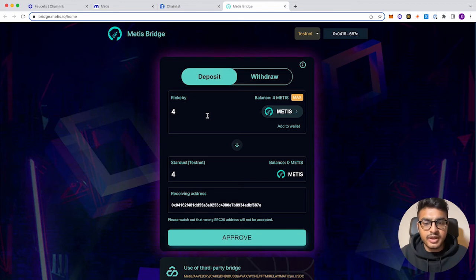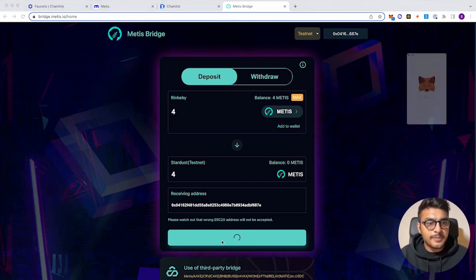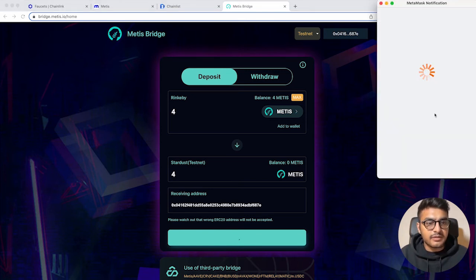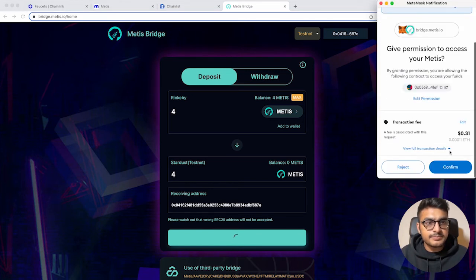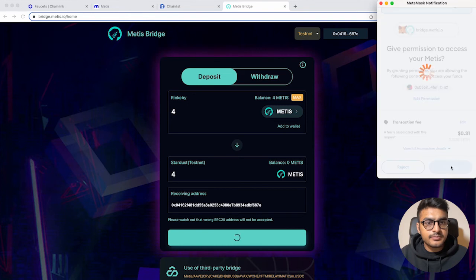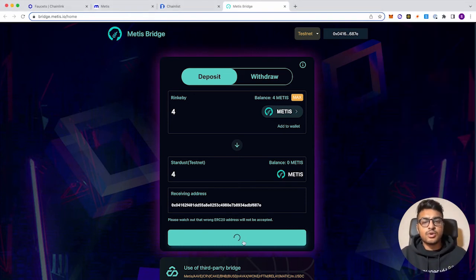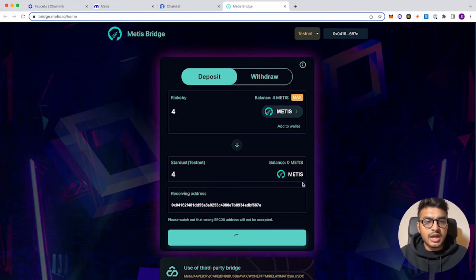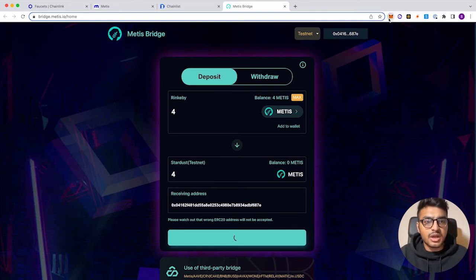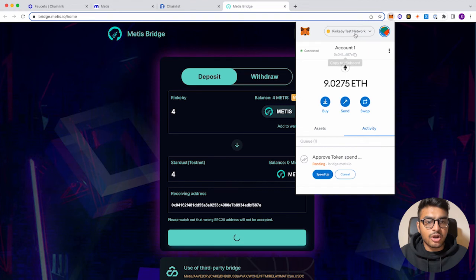Click confirm. And then it'll be loading. And then you'll see four Metis tokens pop up in your Metis test network, which will be labeled Stardust.